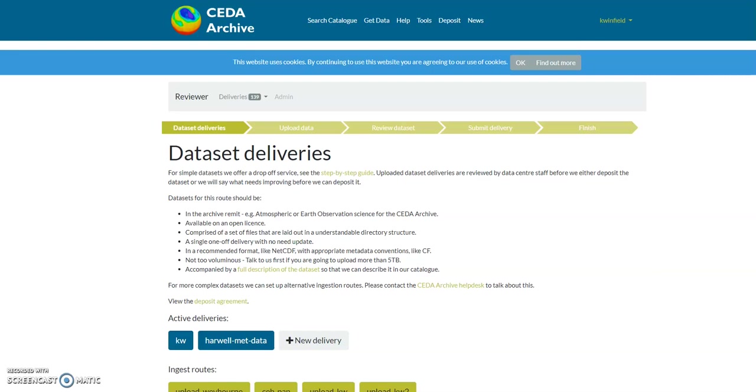Once you have logged in via the begin button it will take you to this page. Note on the page there is a link to the step-by-step instructions and before uploading the data please read the deposit agreement here.